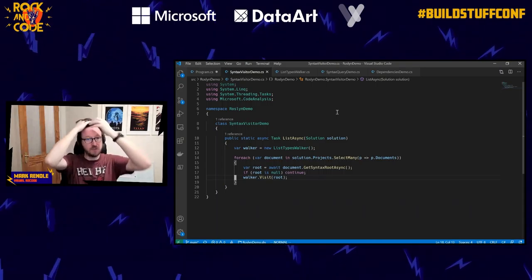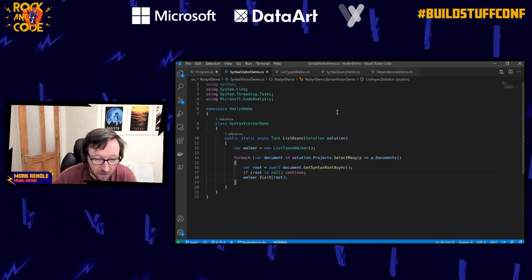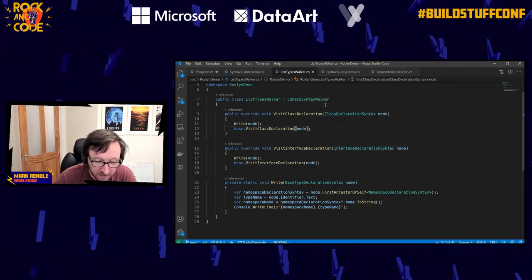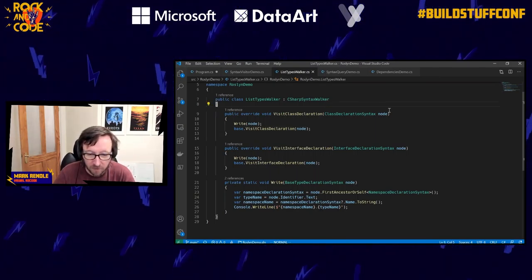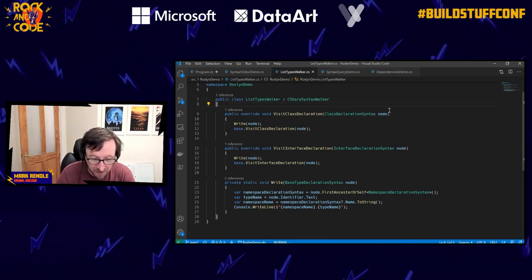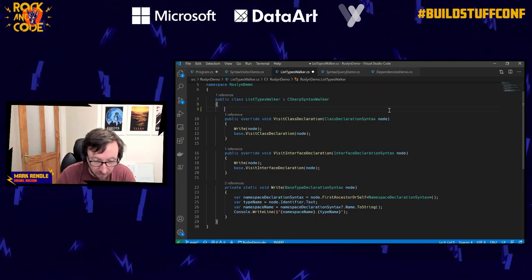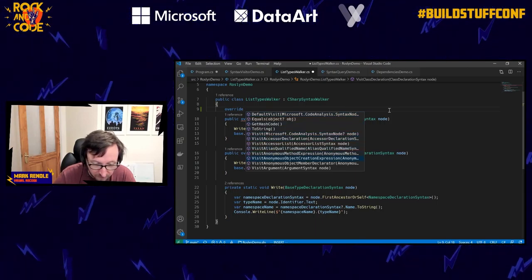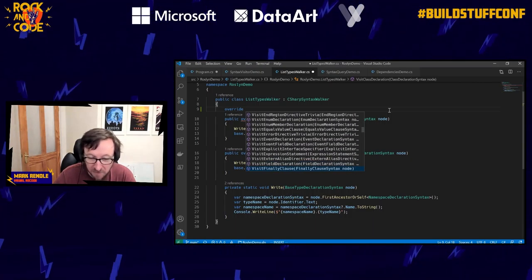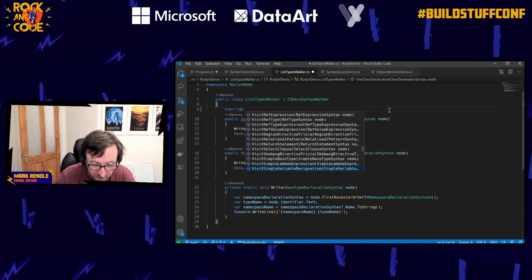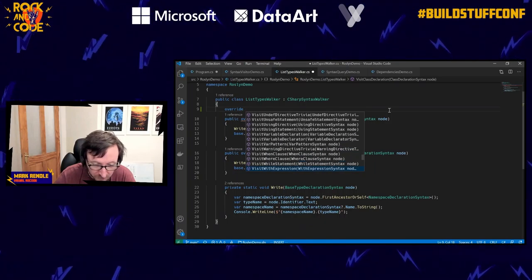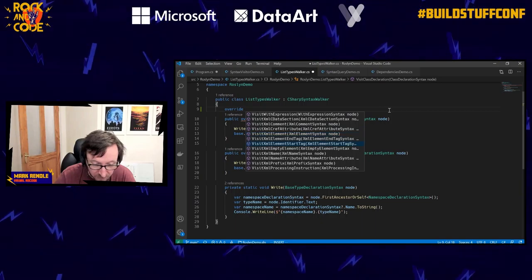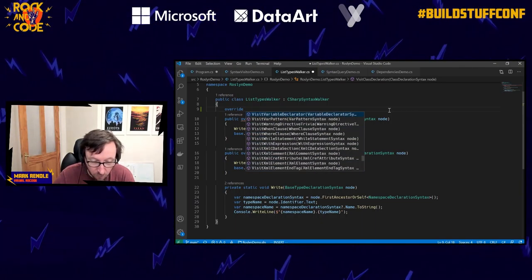Looking through the syntax visualizer gives you an idea of all the different types available - ClassDeclarationSyntax, InterfaceDeclarationSyntax, and so on. The APIs are pretty well documented on Microsoft Docs. If I do autocomplete on the override here, you can see we've got Visit for all sorts of things - the whole of C# is represented in this API. We've got VisitReturnStatement, SelectClause, ShebangDirective, SizeOfExpression, WhereClause, XML comments, XML CRef attributes - it covers the whole C# language.